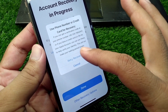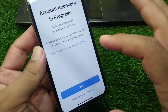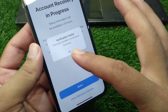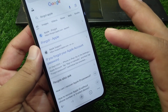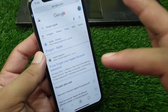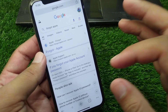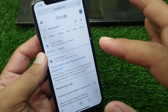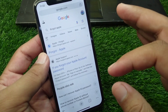Now simply tap on 'Retry Recovery' and wait for a few seconds. After this, you will be able to recover your account using your phone number or your credit card information.